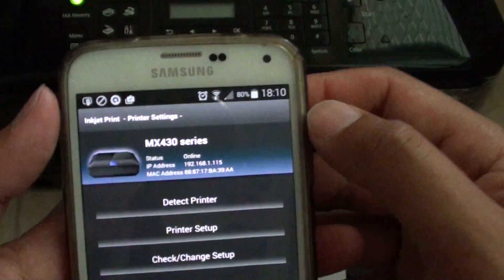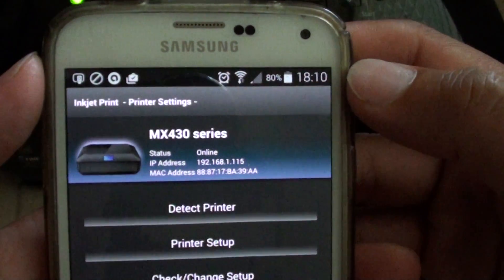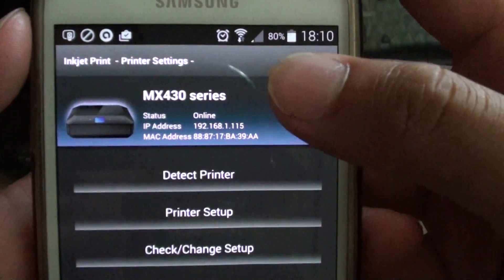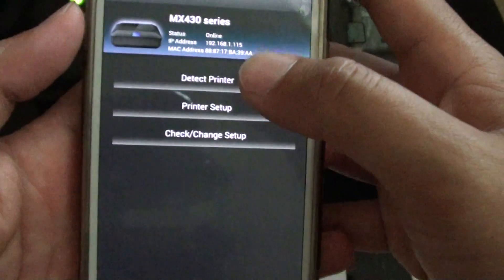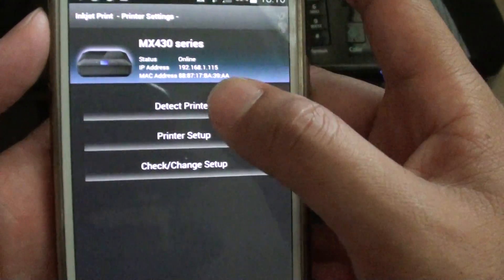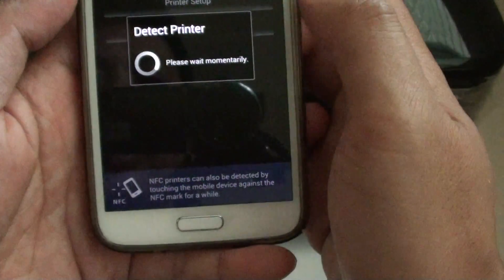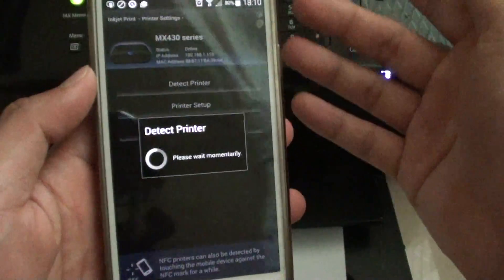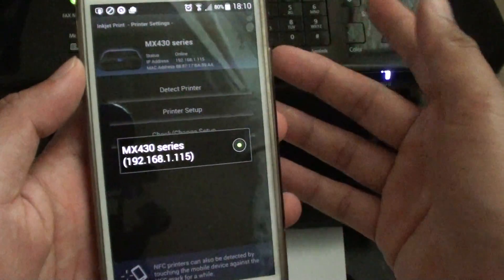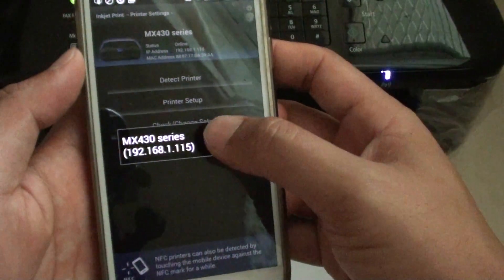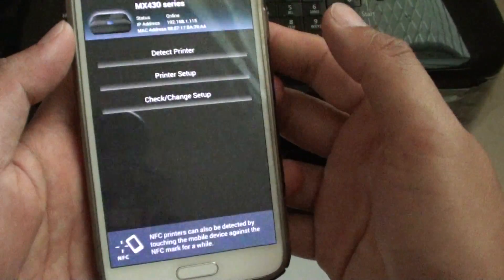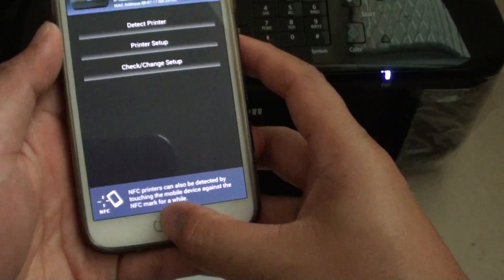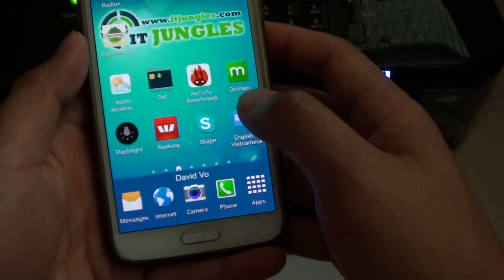You can see here the printer I have is a Canon MX430 series and it is online. I go to Play Store, download the app, and tap on detect printers. Tap on OK and it starts to detect the printers and install the appropriate drivers, and then it shows me the IP address for the printer and it is connected.